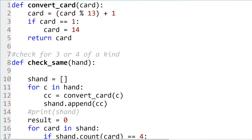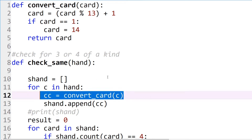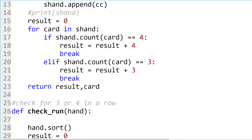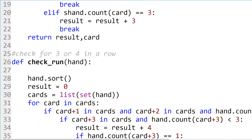In video one we used numbers 2 to 14 to represent 2 through 10, Jack, Queen, King, Ace. Now using numbers 1 to 52, we changed the code to check for a winning hand to deal with that. The changes weren't that much — it's basically just adding the convert_card function to check for three of a kind or four of a kind. The check_run is the same because we're looking for consecutive cards.